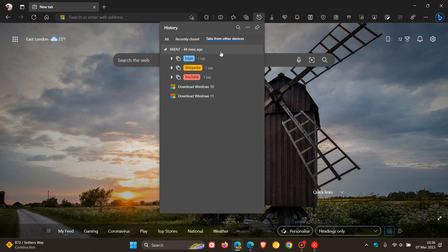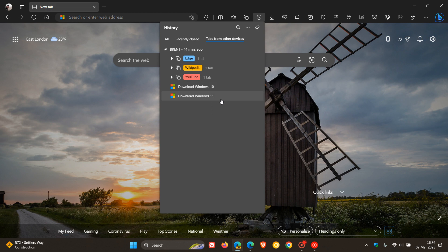Which now appear in the tabs from other devices, over and above your normal tabs which also appear that are open in your other devices, if you are logged into those devices in Edge using the same Microsoft account.